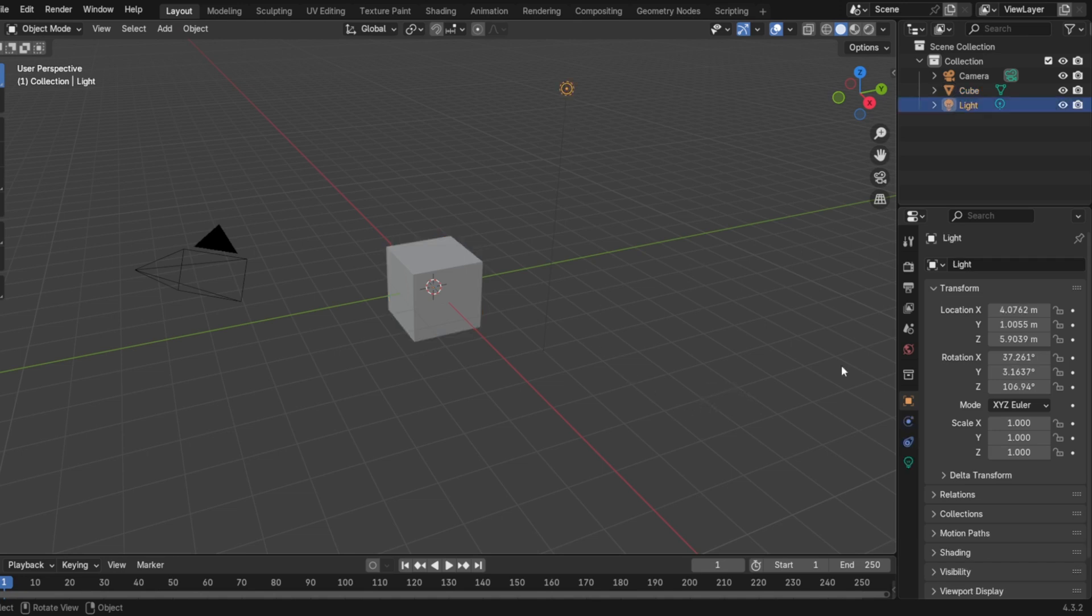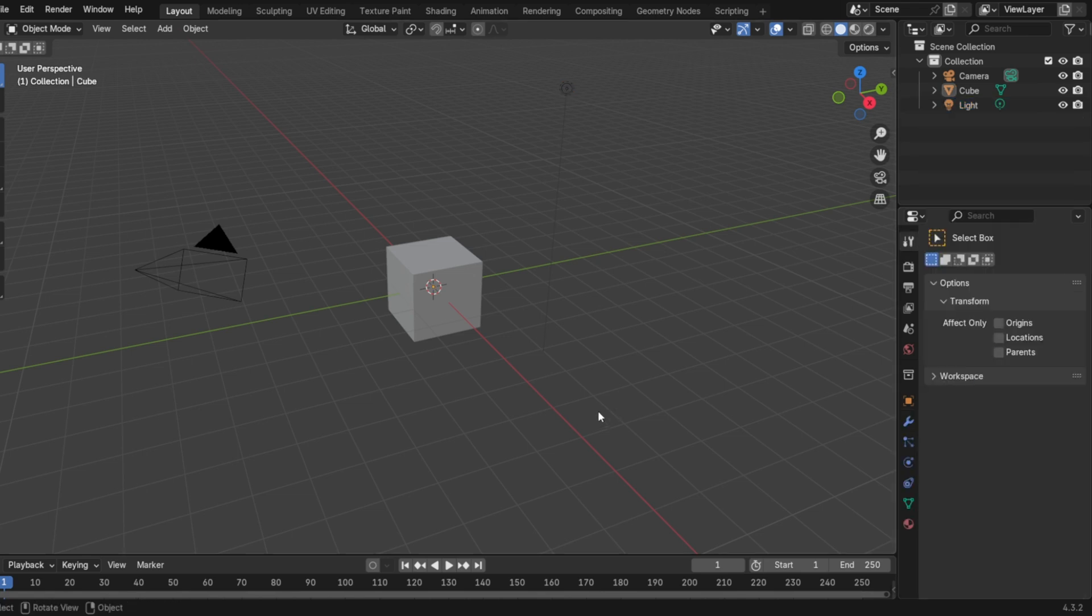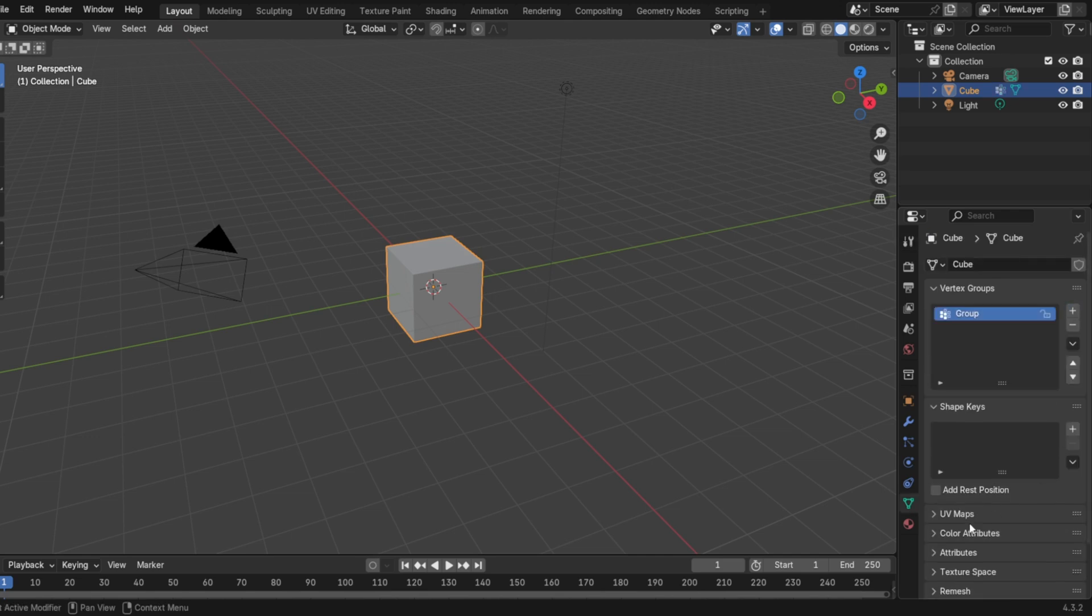Alright, to demonstrate this I'll go ahead and turn this light blue. The first thing you want to do is click your object, add a vertex group, and color attributes if it doesn't have it already.